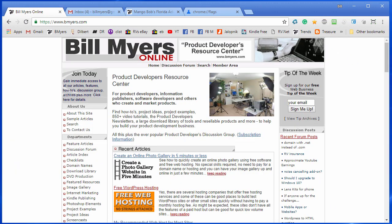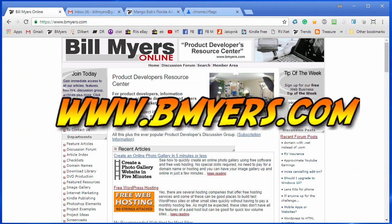I'm Bill Myers, this has been another one of my video tips of the week. You can find more like this at www.bmyers.com.